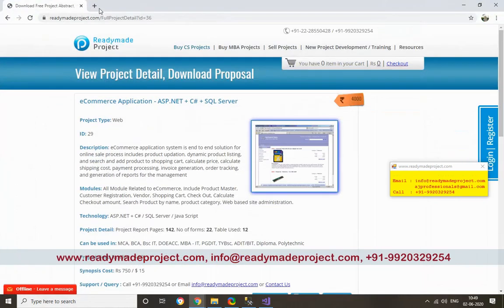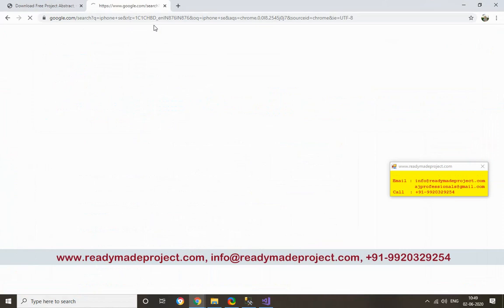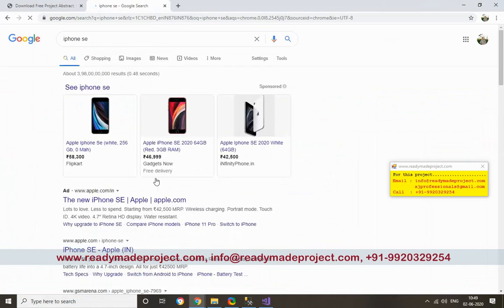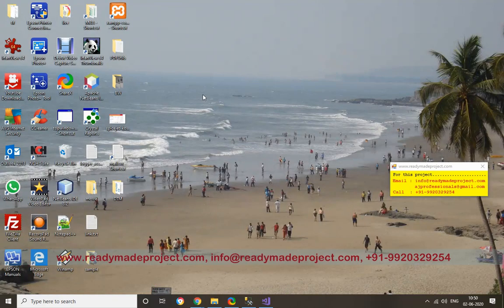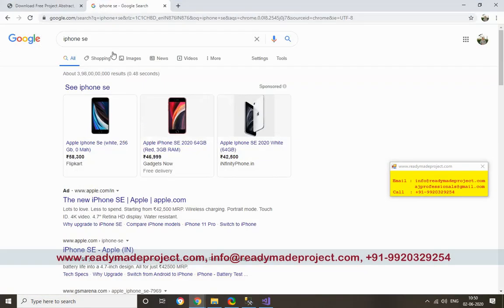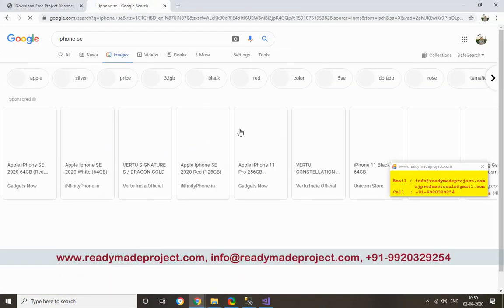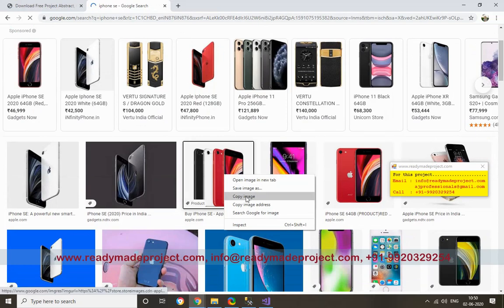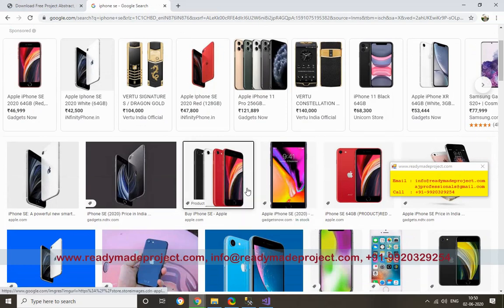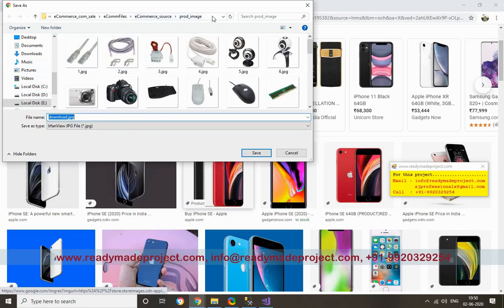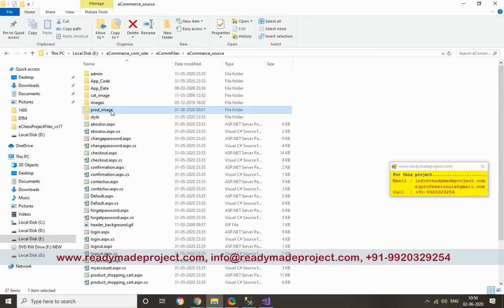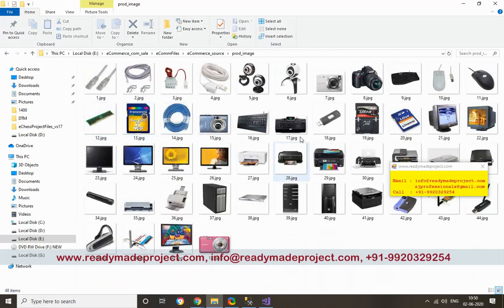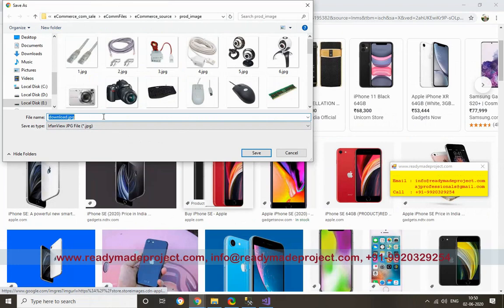So iPhone - let's see. This is the image folder path in the source folder. There is a product images folder. You have to save this image in this folder, the product image folder.